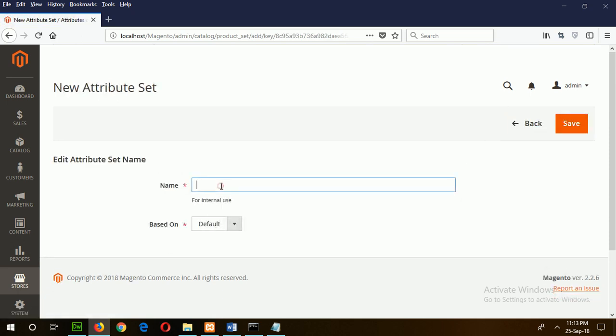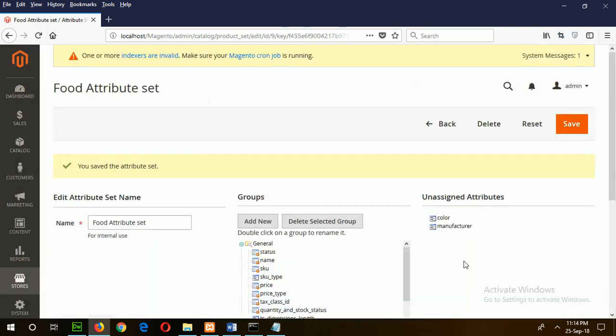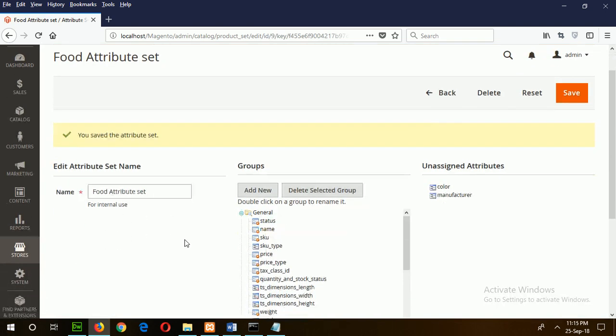Here I will give the name of your attribute set: Food Attribute Set. Based on default, now click on Save. Our attribute set is created here.